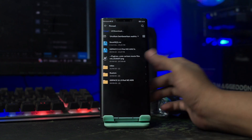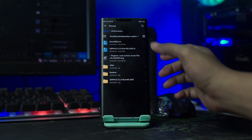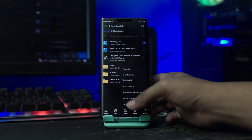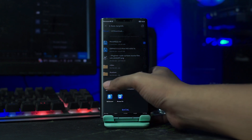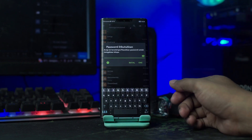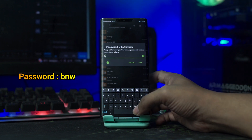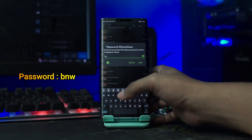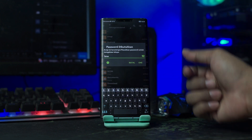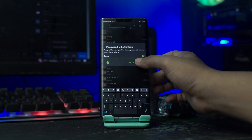Disini file bahannya masih dalam bentuk RAR, kalian langsung saja ekstrak file-nya. Dan untuk password RAR-nya, disini kalian masukkan saja BNW. Kalian klik OK.